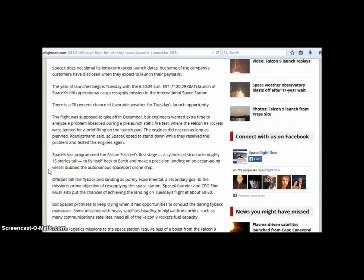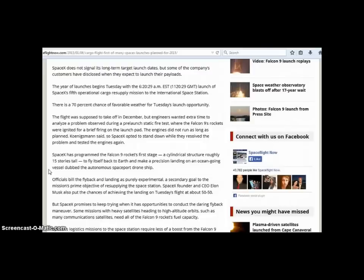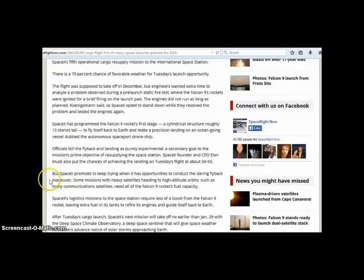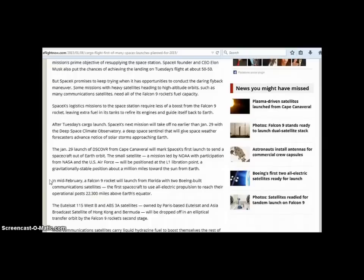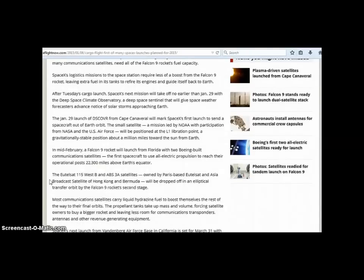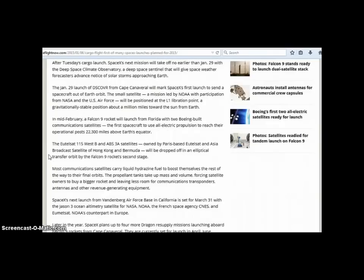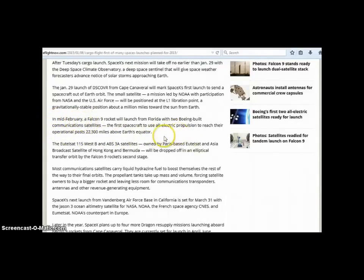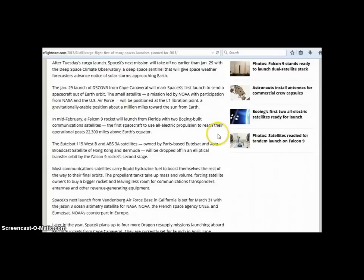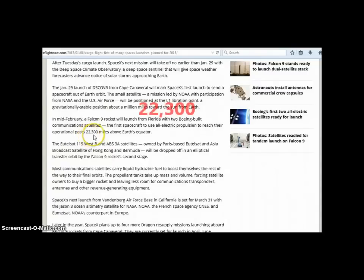It says SpaceX has programmed the Falcon 9 rocket's first stage, a cylindrical structure roughly 15 stories tall, to fly itself back to earth and make a precision landing on an ocean going vessel dubbed the autonomous spaceport drone ship. Then as we get further down into this it talks about the different launches that they have planned and the bulk of it is communication satellites. The Falcon 9 rocket will launch from Florida in mid February with two Boeing built communication satellites.